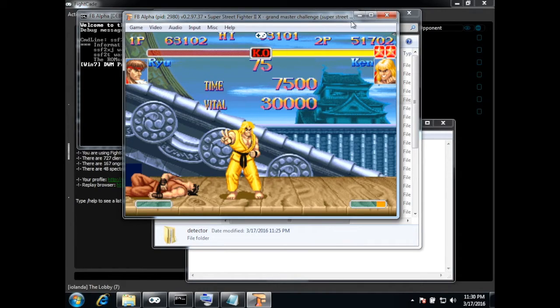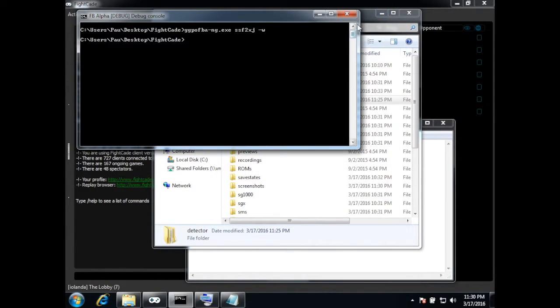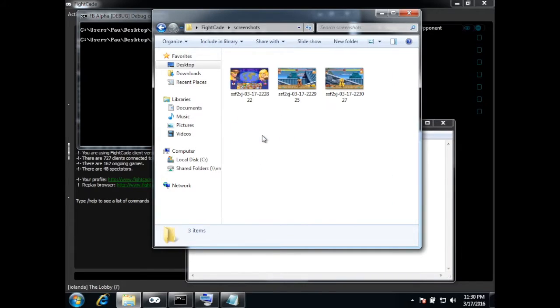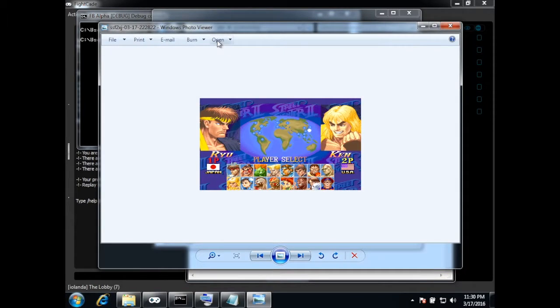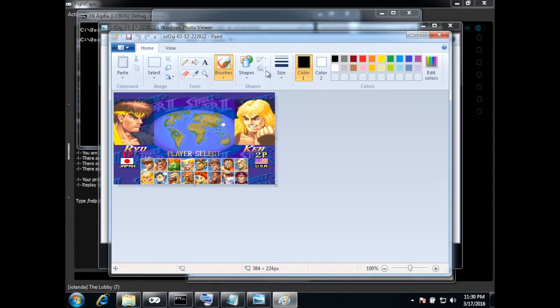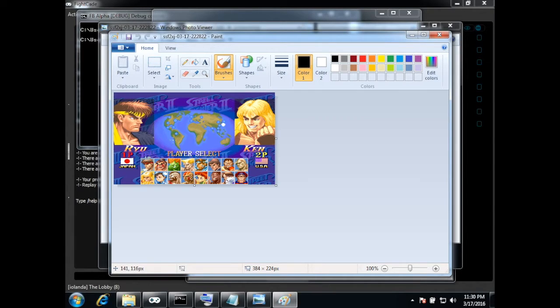Okay and now take another screenshot. Now I can close this and here in the screenshots folder we have the three screenshots. Alright we open this in Paint and I'm going to use an area around here for example to detect the start of a game.